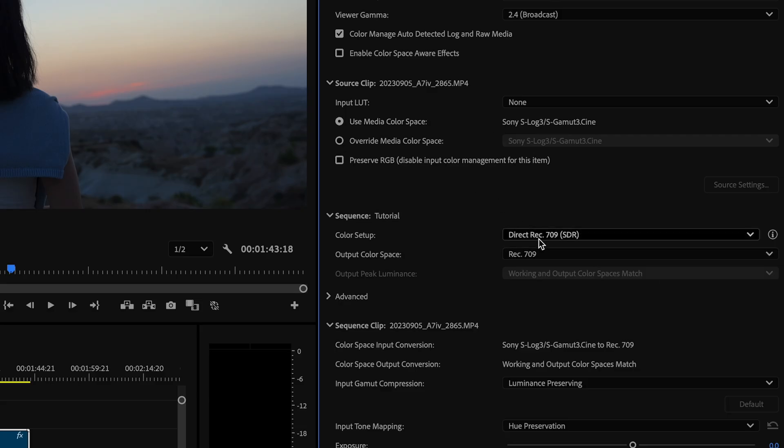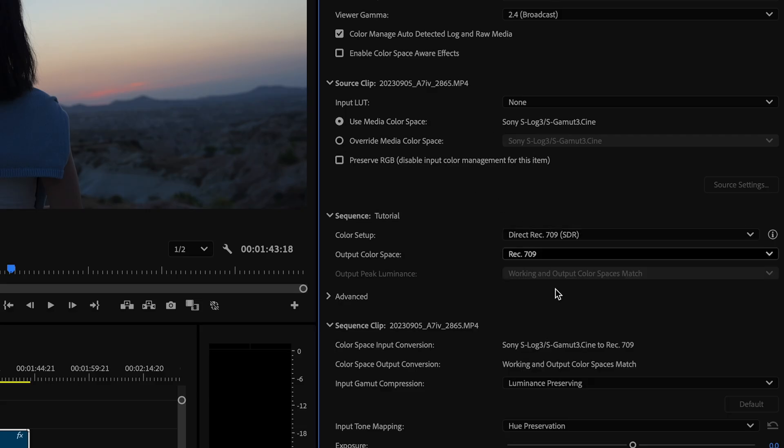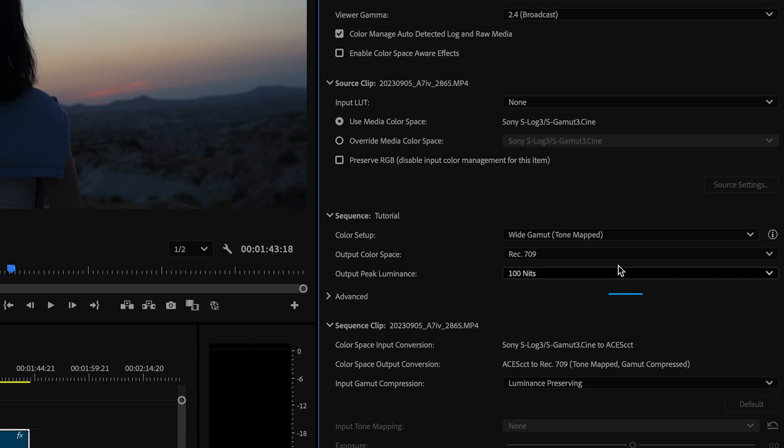There's also a trick that you can use, but a bit more of that in a bit. Premiere had a huge overhaul of how they work with color and manage their color. You're now able to edit your videos, color correct, and color grade your videos in a wide gamut working color space.